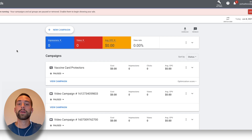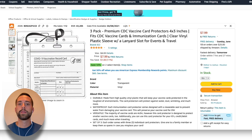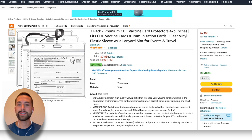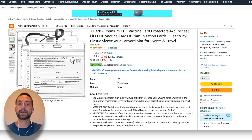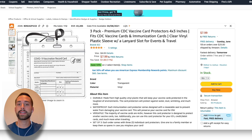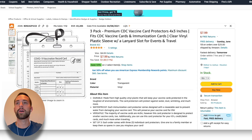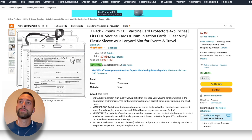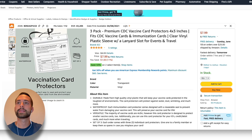Before we get going, I want to show you the product we're going to be advertising and how we're going to approach this. We are advertising this Amazon listing for vaccine card protectors. This is one of my products — one of my test products — and I made a couple of videos on it. I'll put those in the cards in case you're interested in how I came to this idea and created this product.